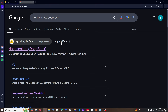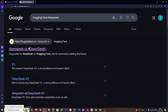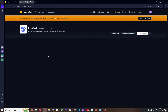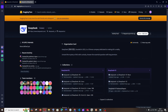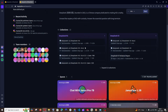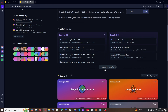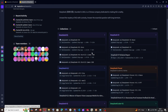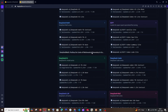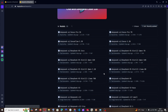First, just Google 'Hugging Face DeepSeek' and you'll get the first link from Hugging Face — click that. Make sure you are creating an account on Hugging Face; you need to sign in. Here we'll have the list of all the collections of DeepSeek.